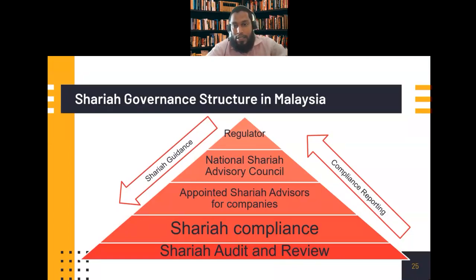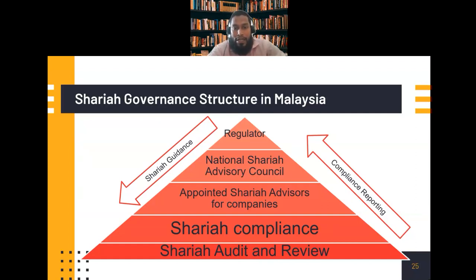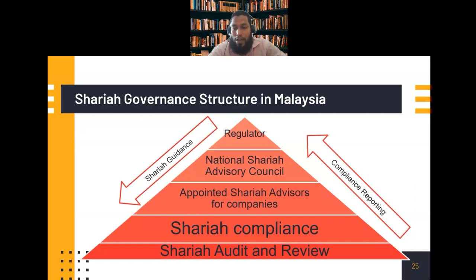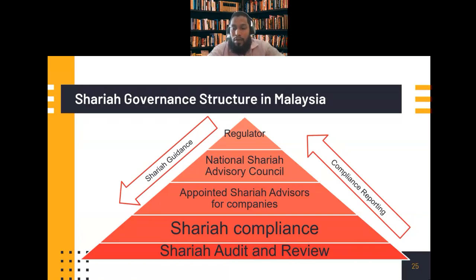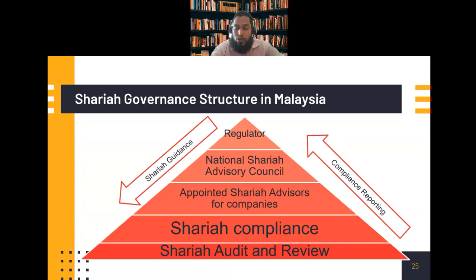In Malaysia, it is a centralized regulation. The regulator is the Securities Commission Malaysia (SCM), which has a National Sharia Advisory Council under it. Under the Securities Commission Malaysia, there is also a list of appointed Sharia advisors for companies. If any company wants to issue securities, they may appoint a Sharia advisor from that list. Those Sharia advisors will ensure Sharia compliance, and some companies may also have Sharia audit and review to ensure compliance.